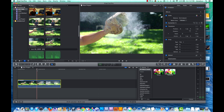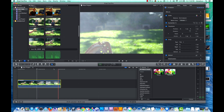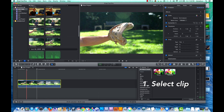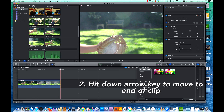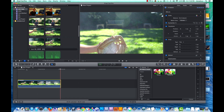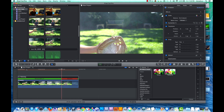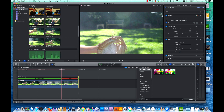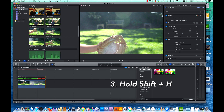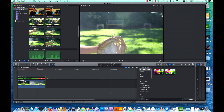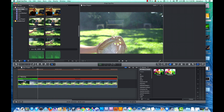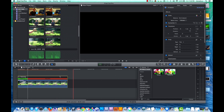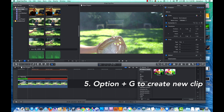Now we're going to show you how to prepare a clip for slow motion. First, select the clip. Go to the end of the clip by clicking the down arrow and move the selection bar back just slightly to give yourself a few frames of buffer. Now hold down Shift plus H to bring up the retime feature. Stretch out your clip accordingly. In our example, we will be extending the clip five times because we will be slowing it down to 20%. Now press Option G to create a new clip.